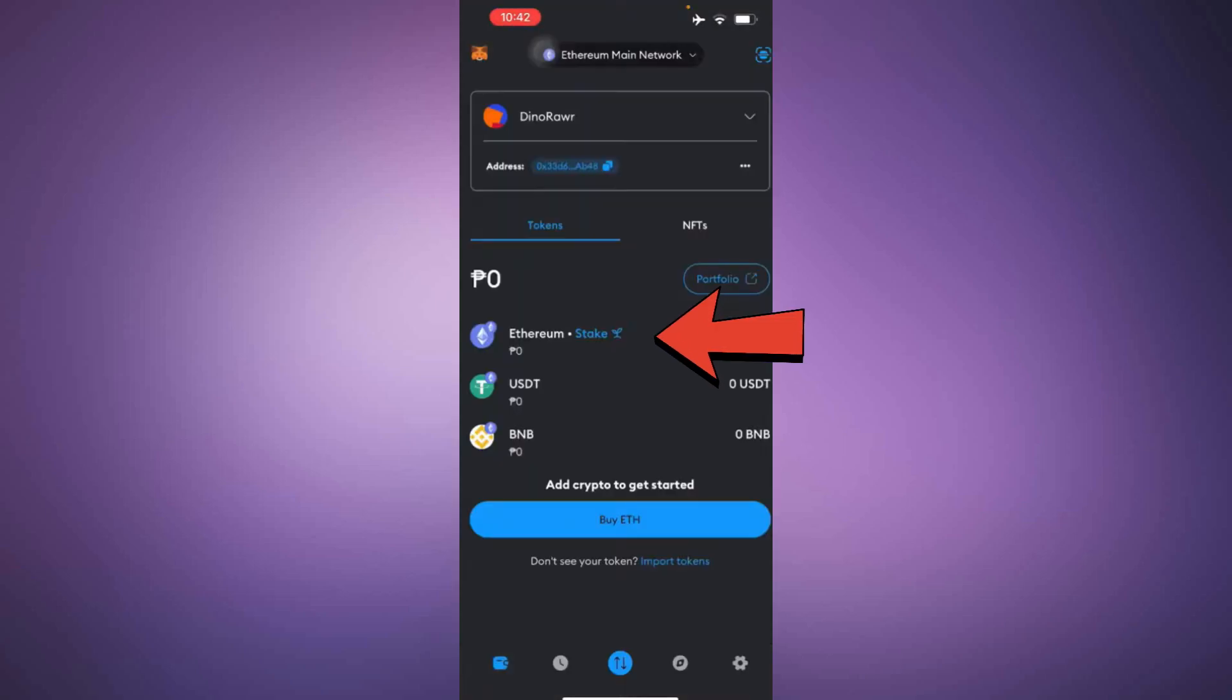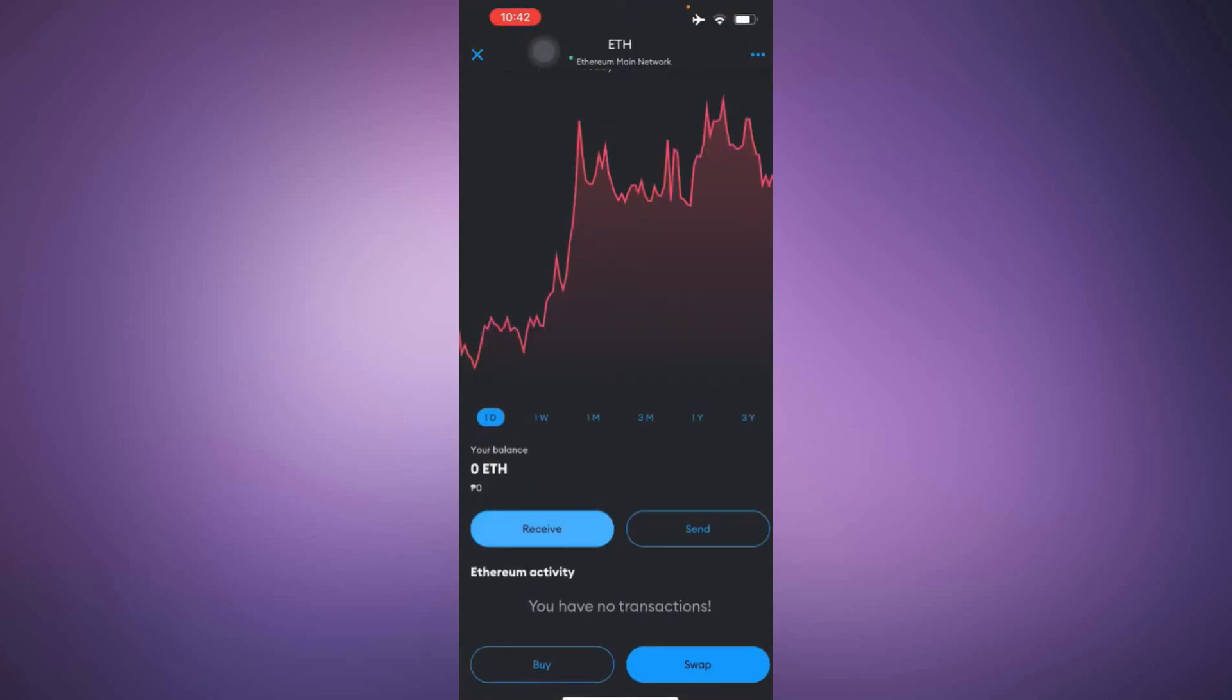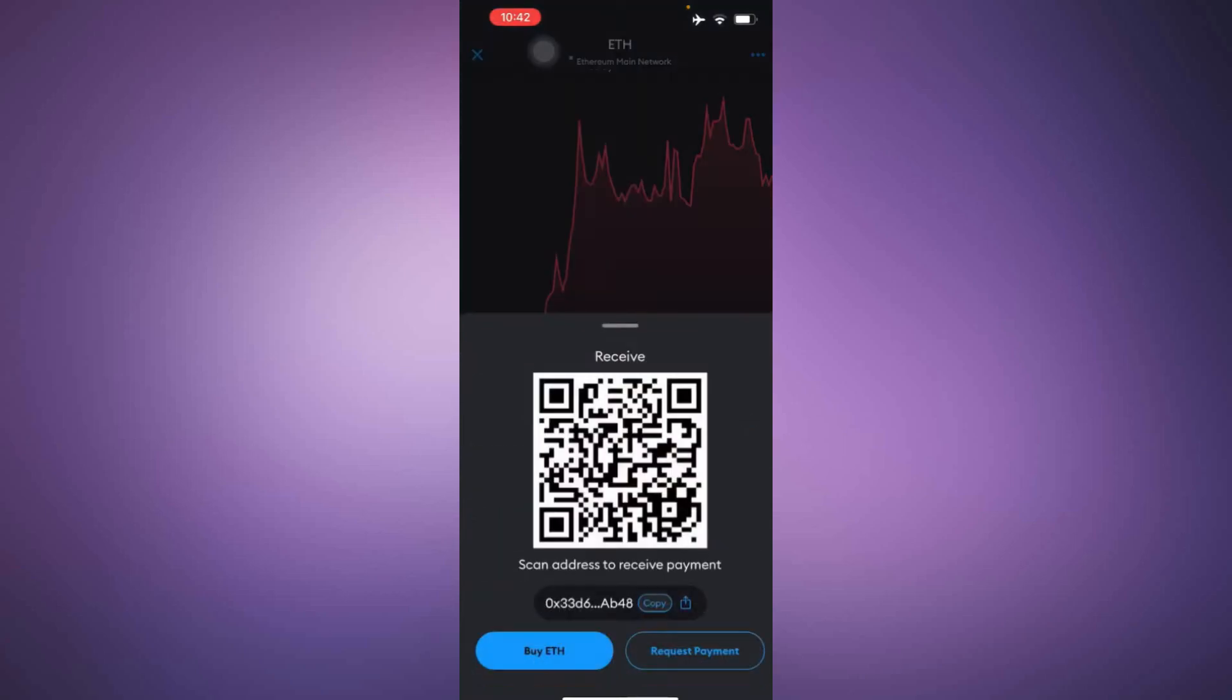Enter Metamask and select Ethereum as the network. Now, press receive and copy the wallet address provided.